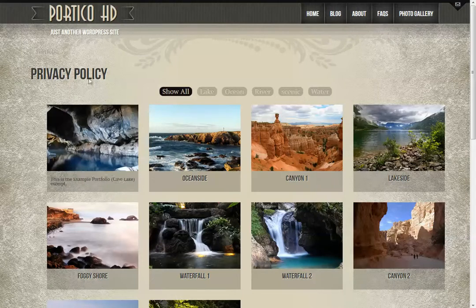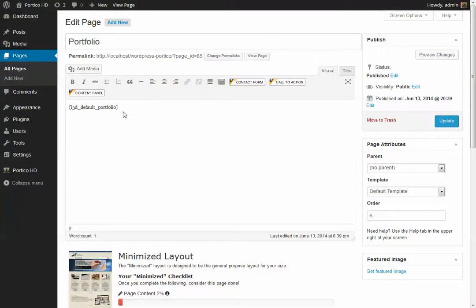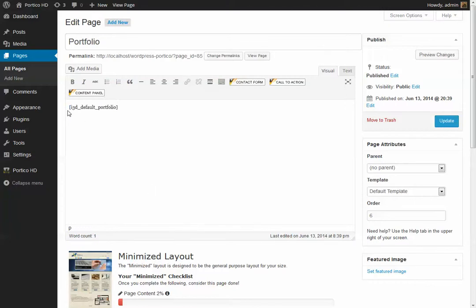So how do we get it within the page? Well, there's two ways. You can use the short tag that's provided within the portfolio page that we give you. It's simply I3D default portfolio.